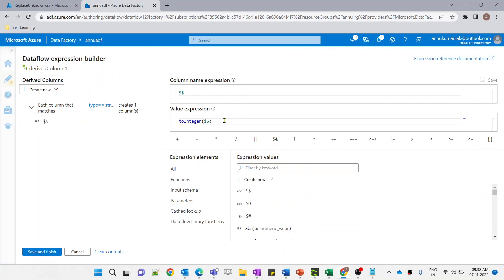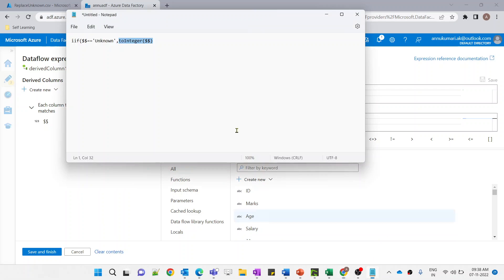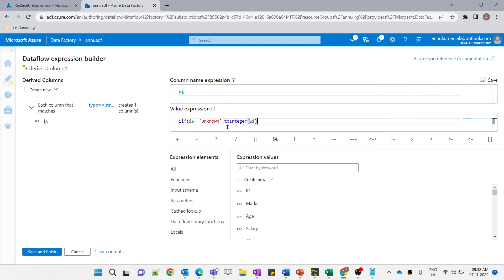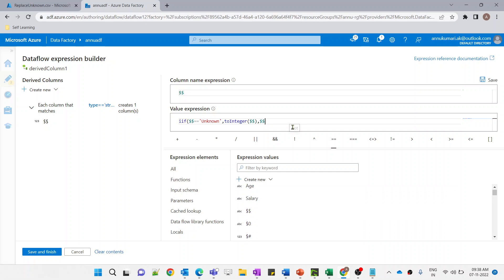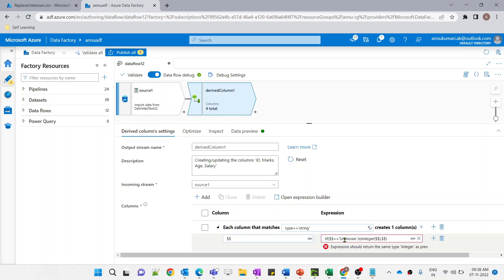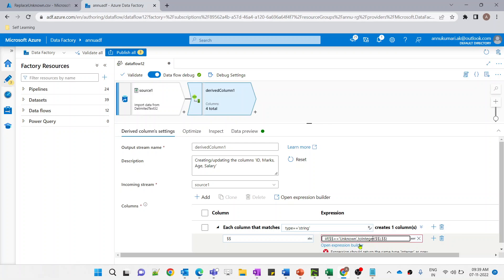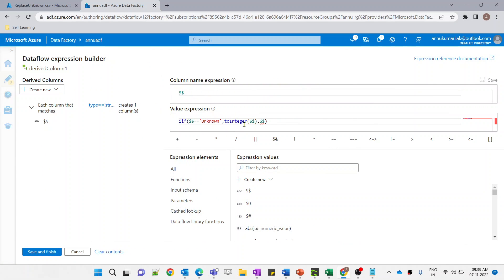Let me go back to the expression builder and paste back our full if condition expression. For the false expression — if the string is not equal to 'unknown' — we want to keep the same string in the output, so I'll use the double dollar symbol ($$). Let me hit save and finish to see if this works.